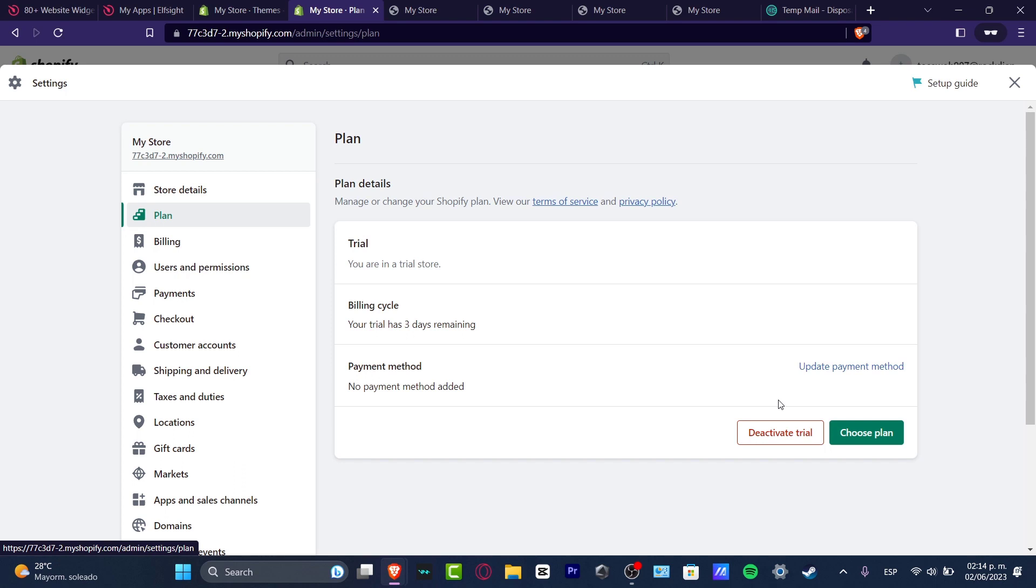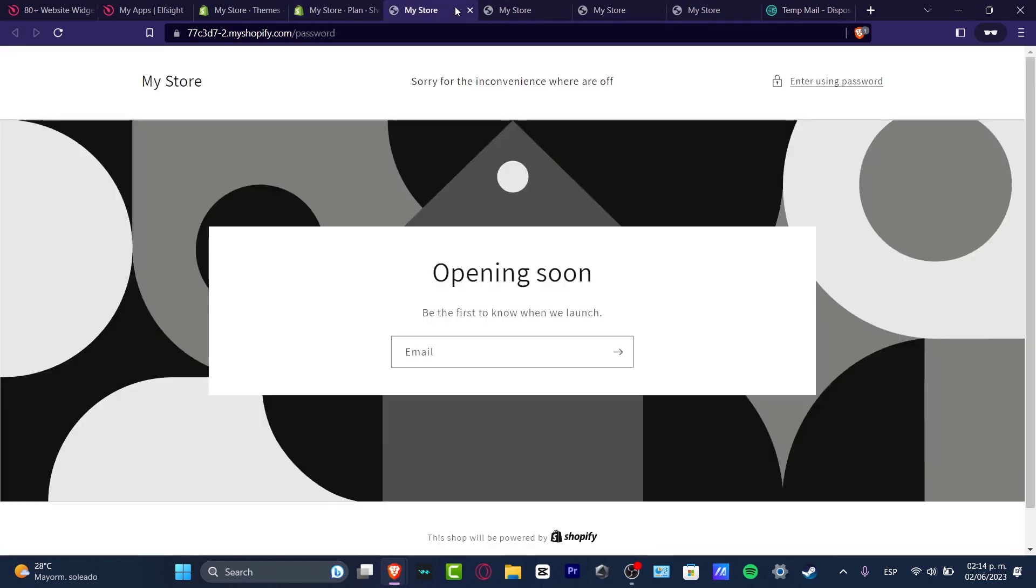In my case, since I'm using a trial for the purpose of this tutorial, I'll just go for deactivate trial and then we're actually good to go. Our store is no longer going to be available. So this is how we can do this in a very easy way.